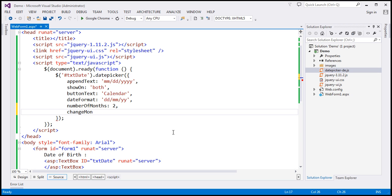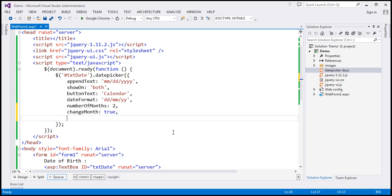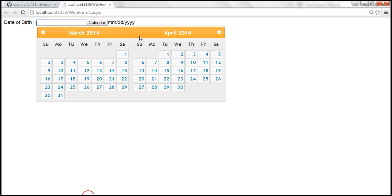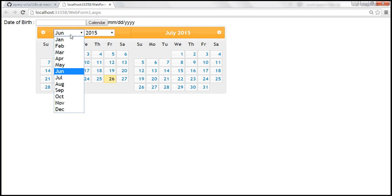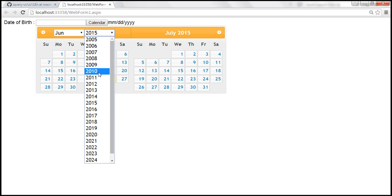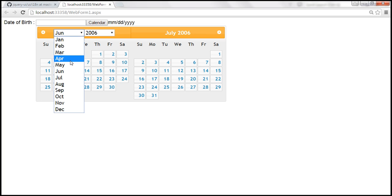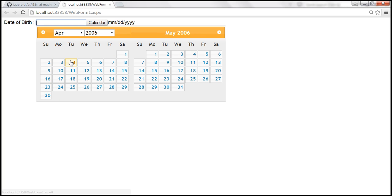Let's set 'changeMonth' to true and 'changeYear' to true as well. Now notice that month is displayed as a drop-down list and year is also displayed as a drop-down list. If I want to go to April 2006, we are there right away.